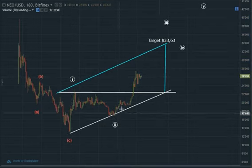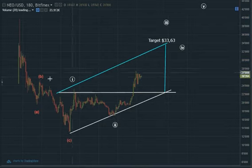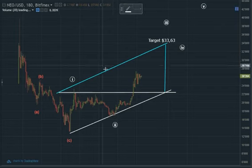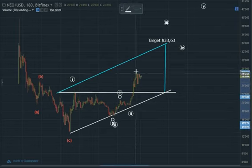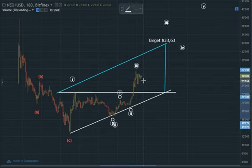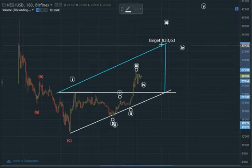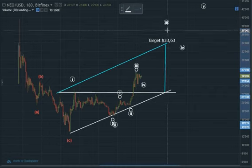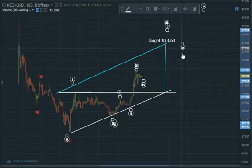So this wave three is now going to subdivide into five waves — it has to. You can call it one, two, three, four, five.